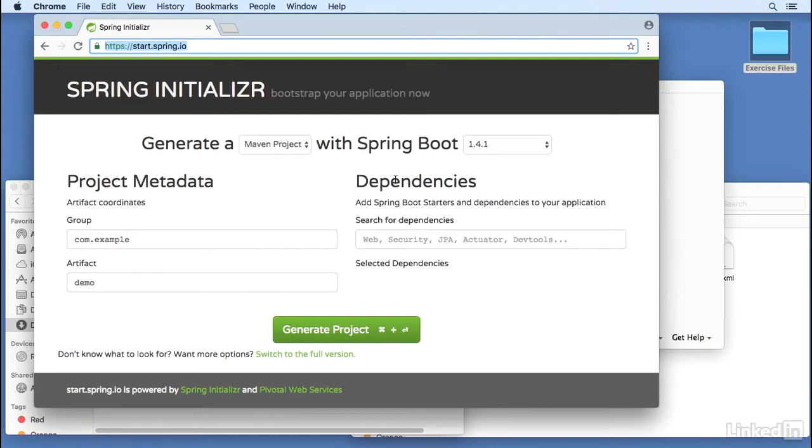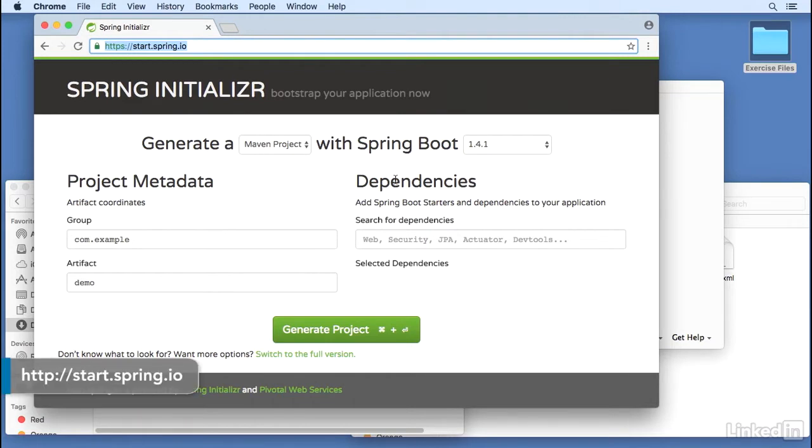So let's create our first Spring Boot project with Spring Initializer. First, we open a browser and navigate to https://start.spring.io